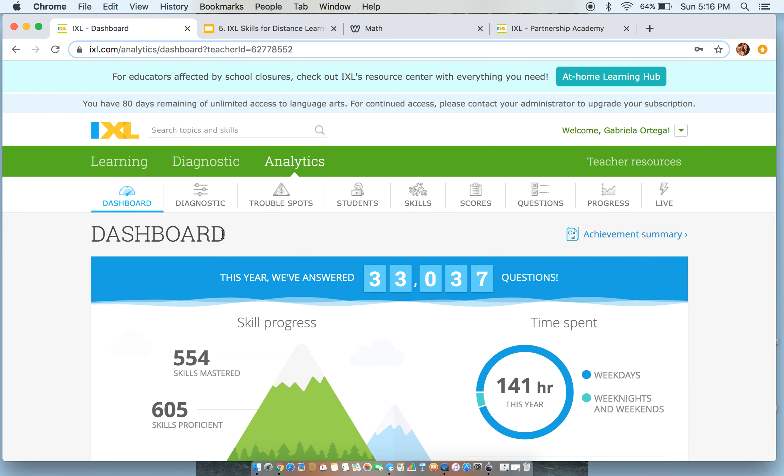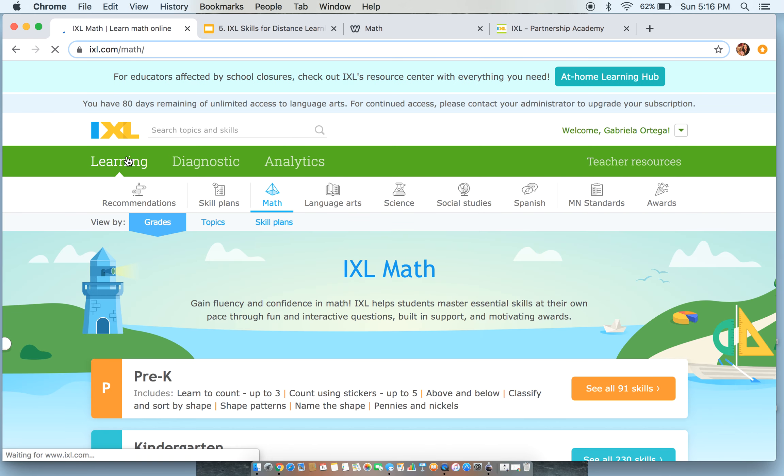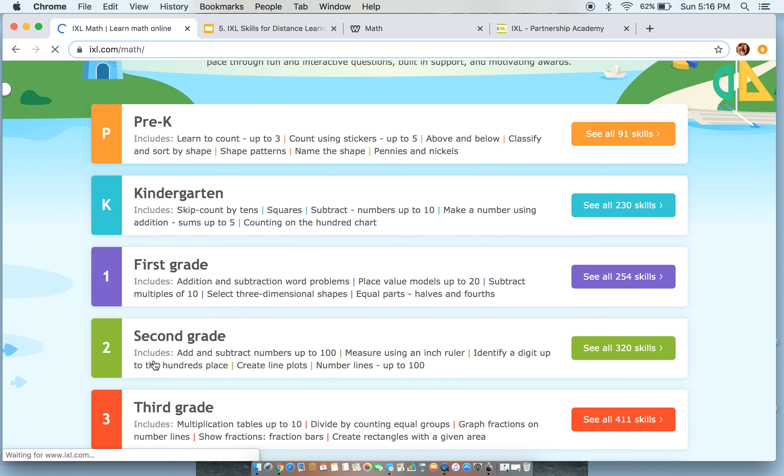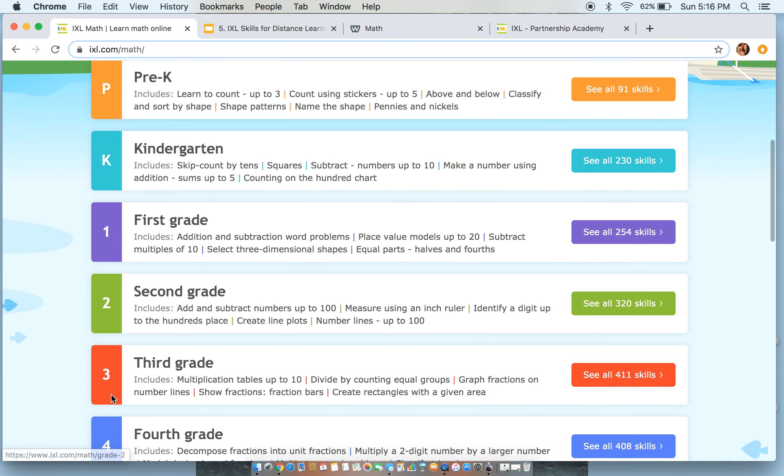This looks a little bit different than yours does, but we know that we are working on iXL math and focusing on our iXL challenge.